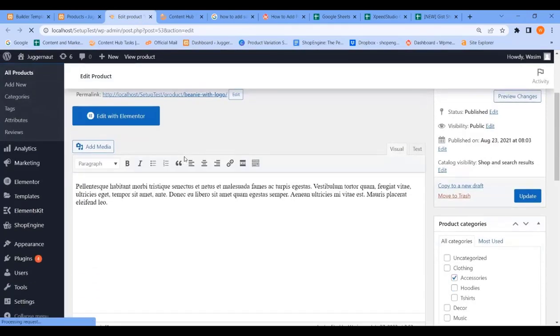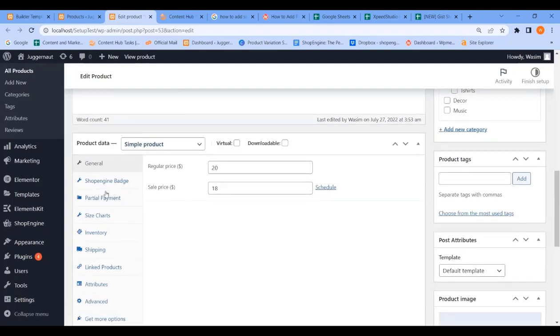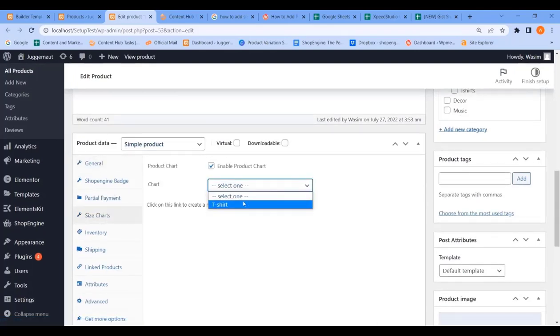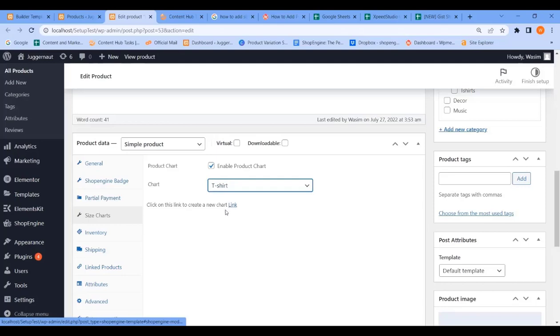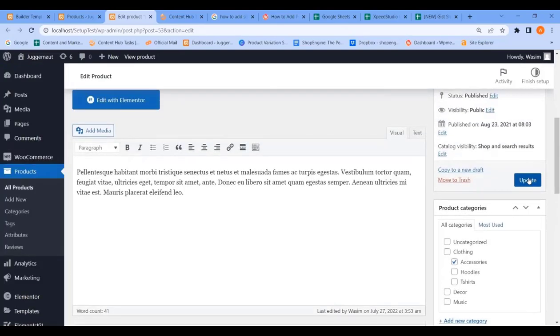Now find the Size Chart tab, select the product, and update your page.